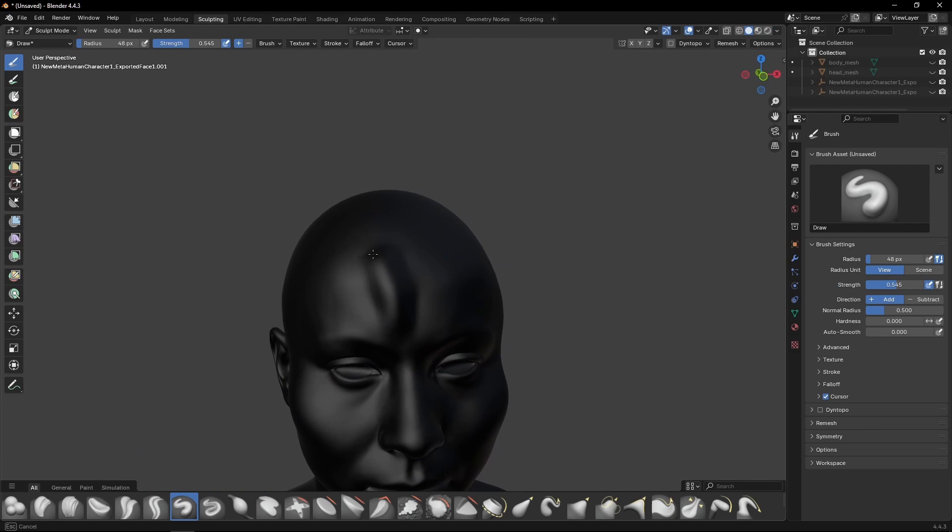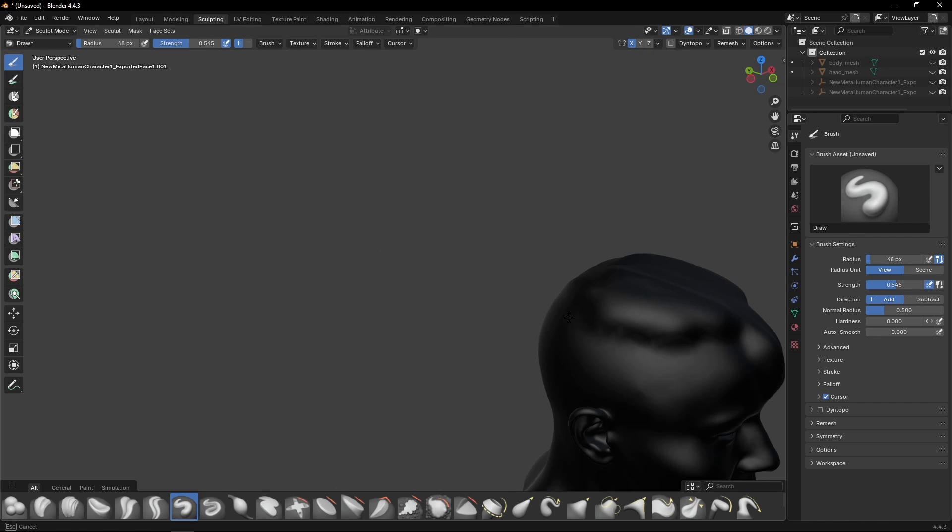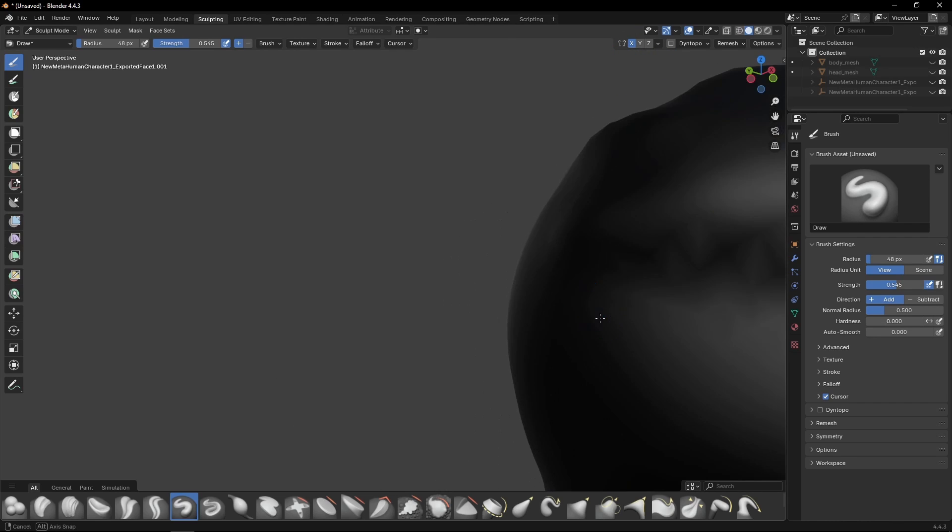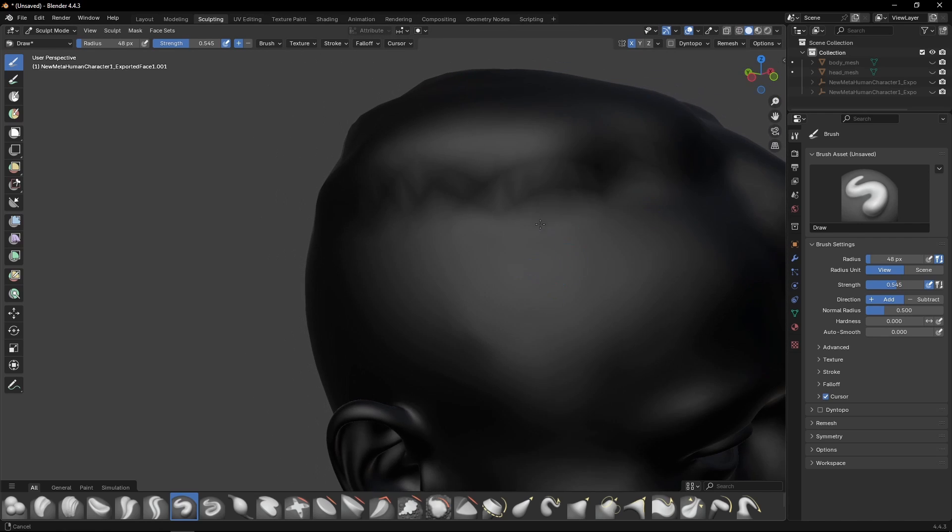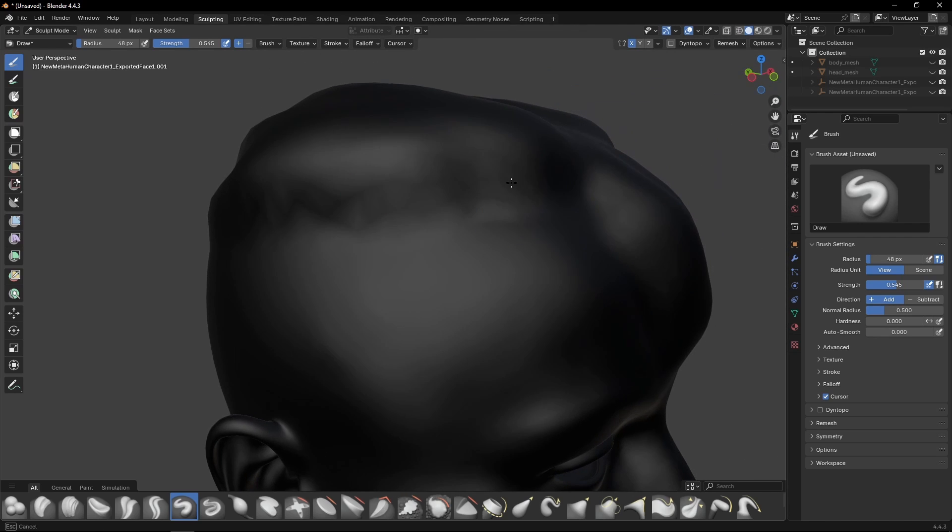Again, just very quick, dirty job here because we just want to go through the process. A couple of things to keep in mind. These things here will translate into Unreal, and there's no way of fixing this.